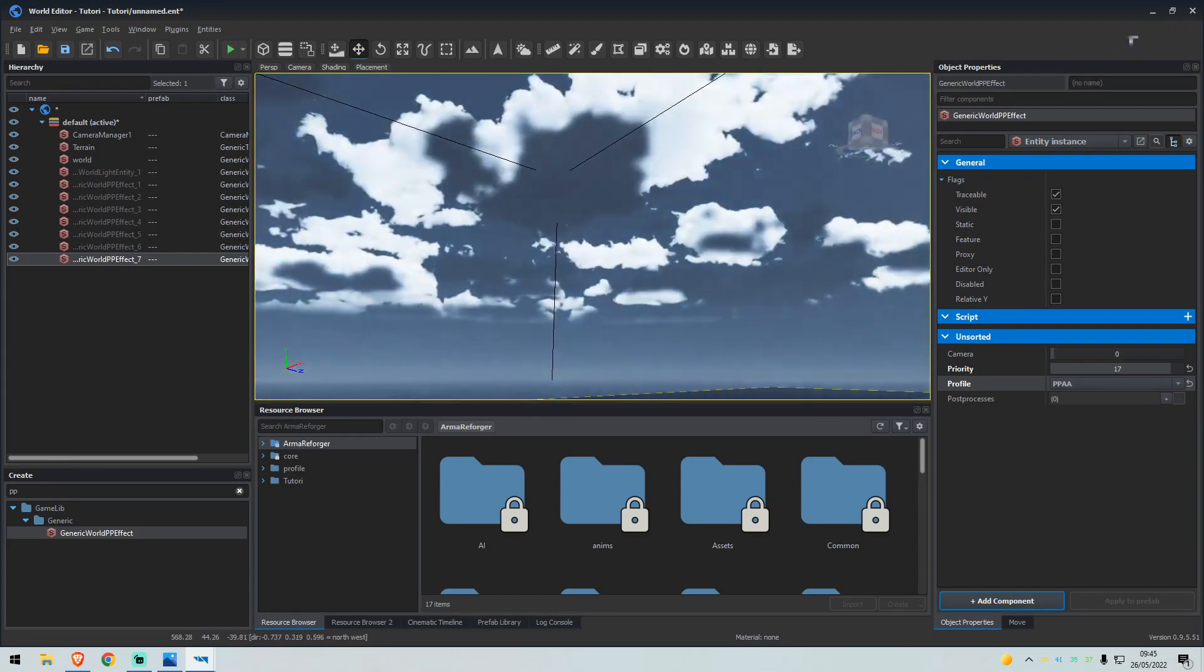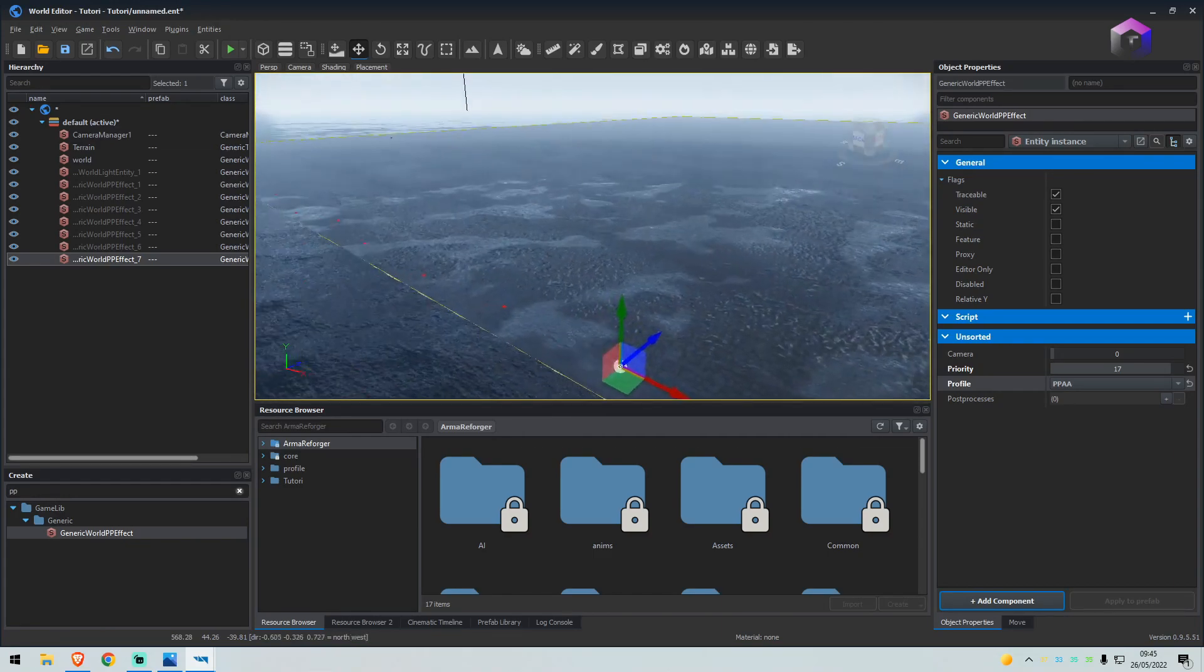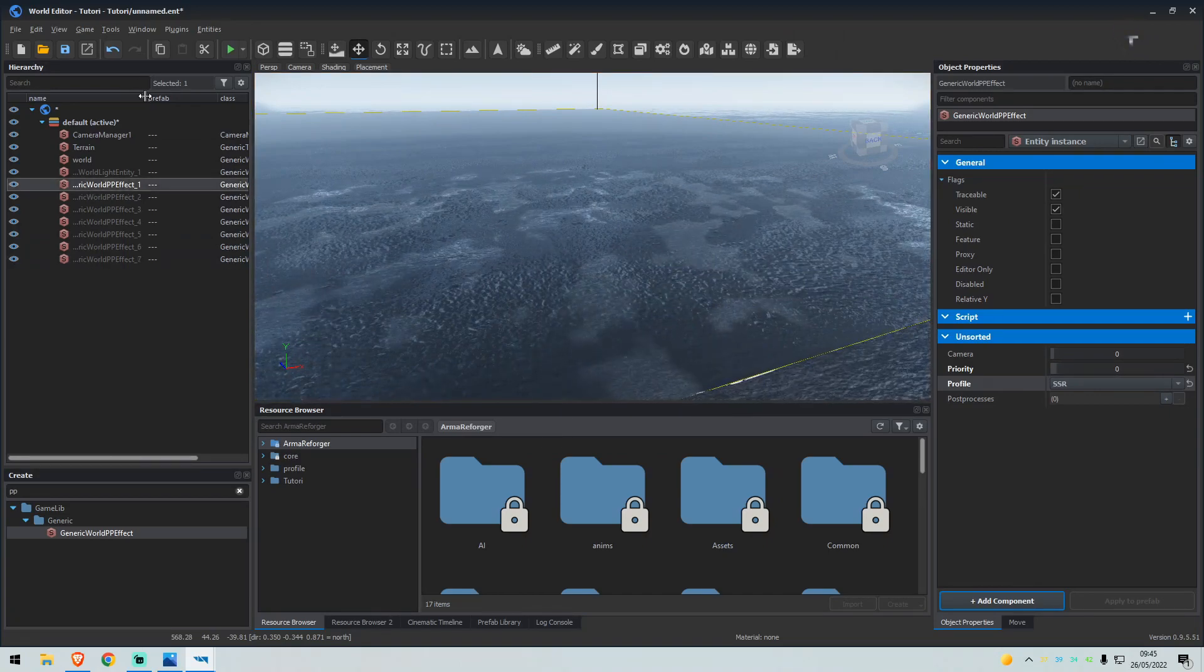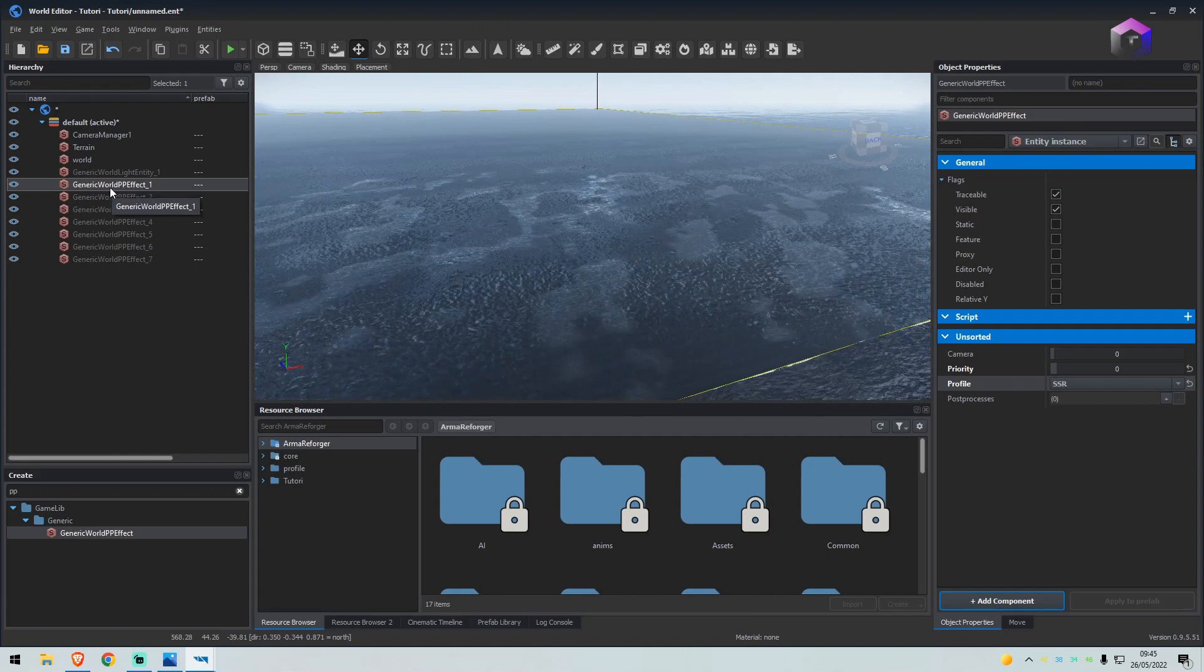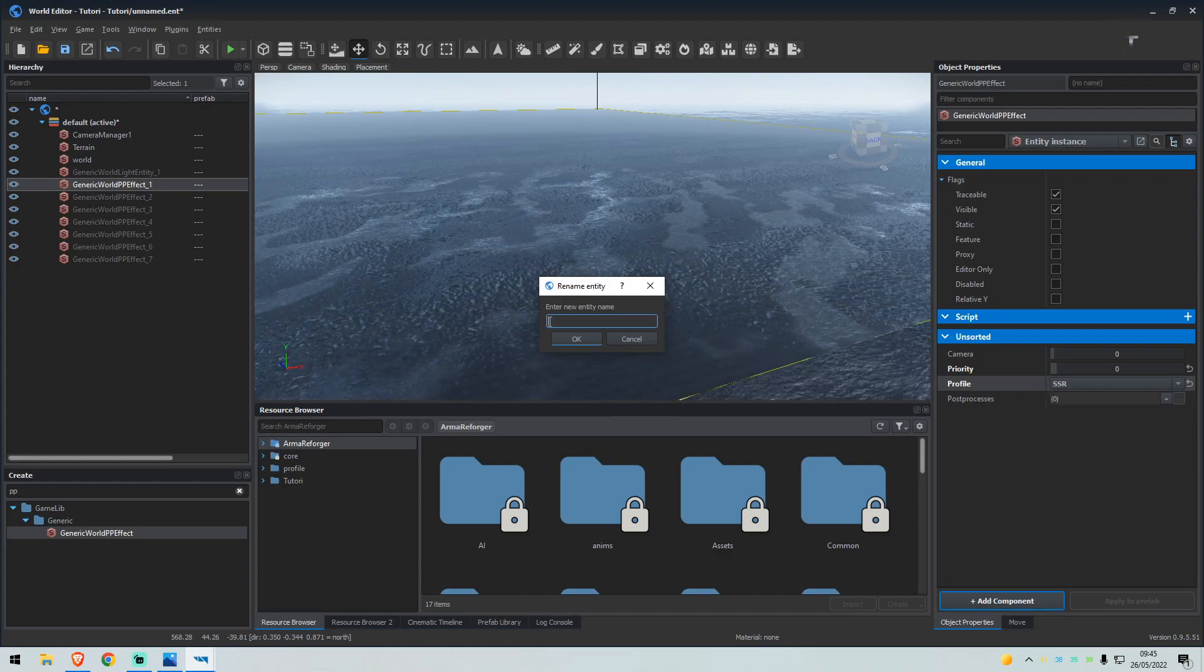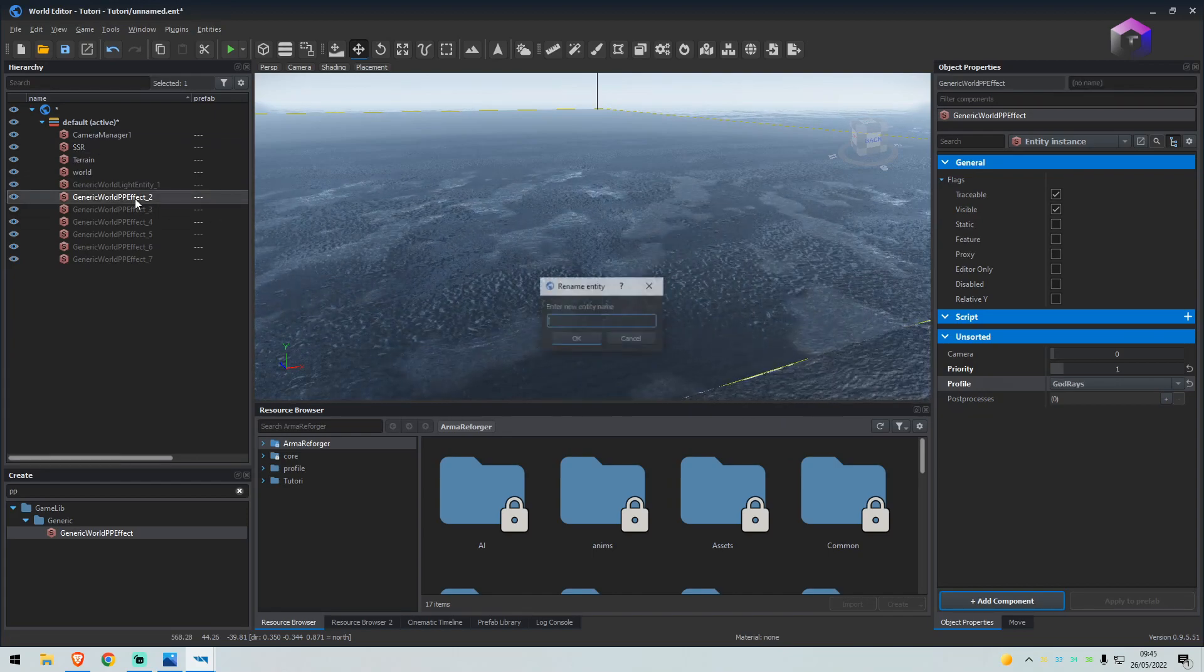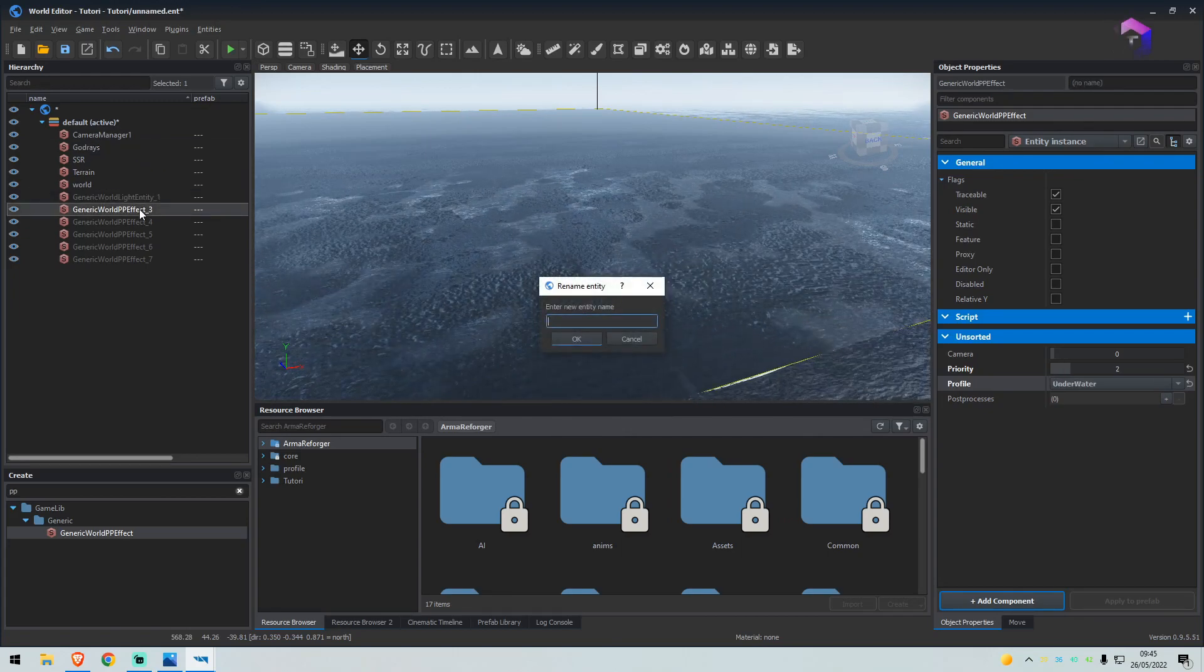We'll drag another one in, PPAA, we'll set this to 17. As you can see, the HDR is already working. The screen's adjusting its brightness depending on where you're looking. What we do is on the left side here where it says generic world PP effect, just select the top one, press F2. Whatever it says here on the right, same profile SSR, we will just name that SSR. Go to the next one, it says god rays, so we change that to god rays. The next one is underwater.